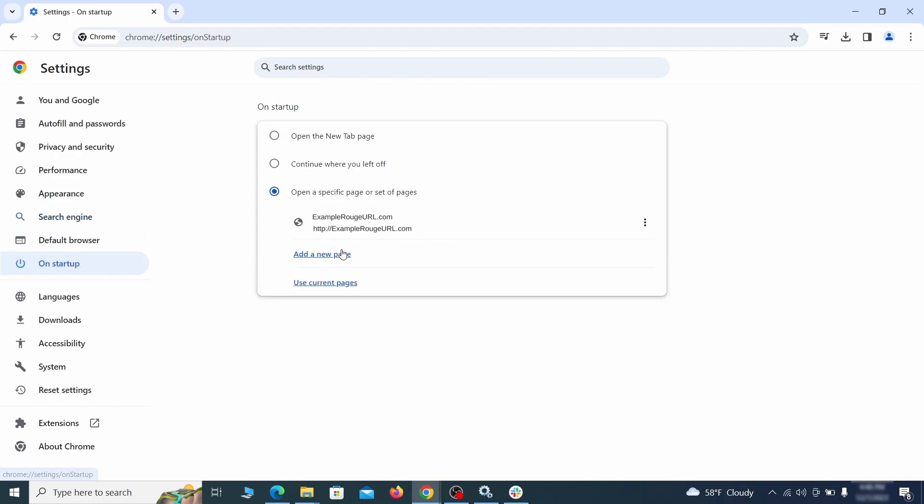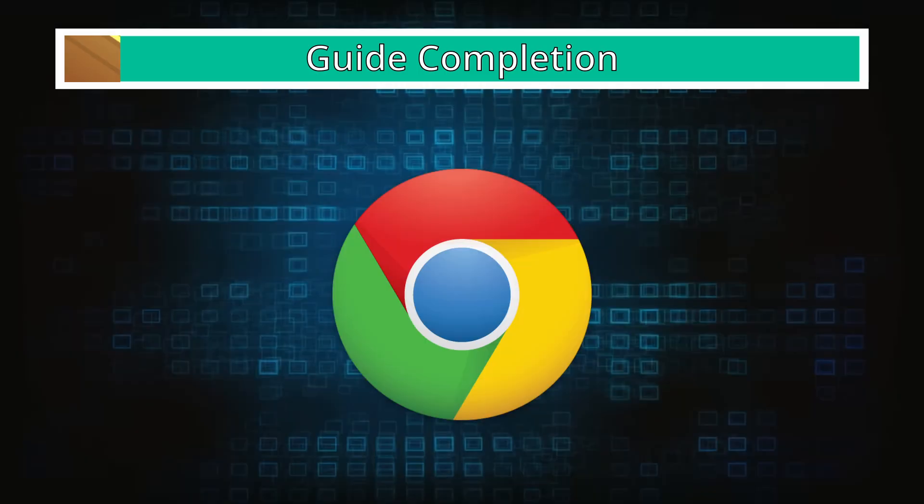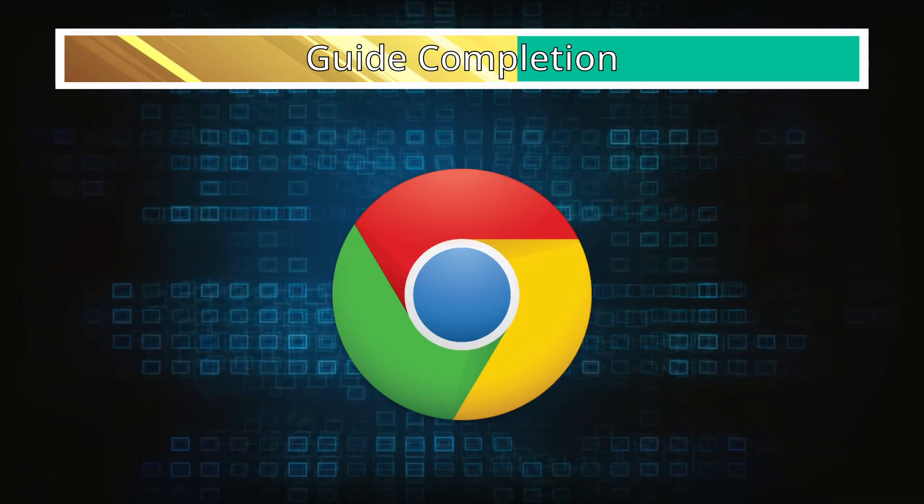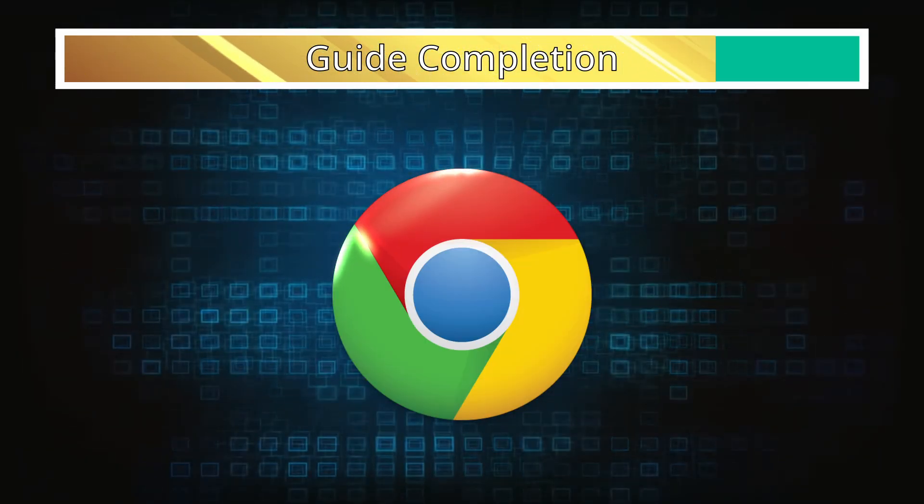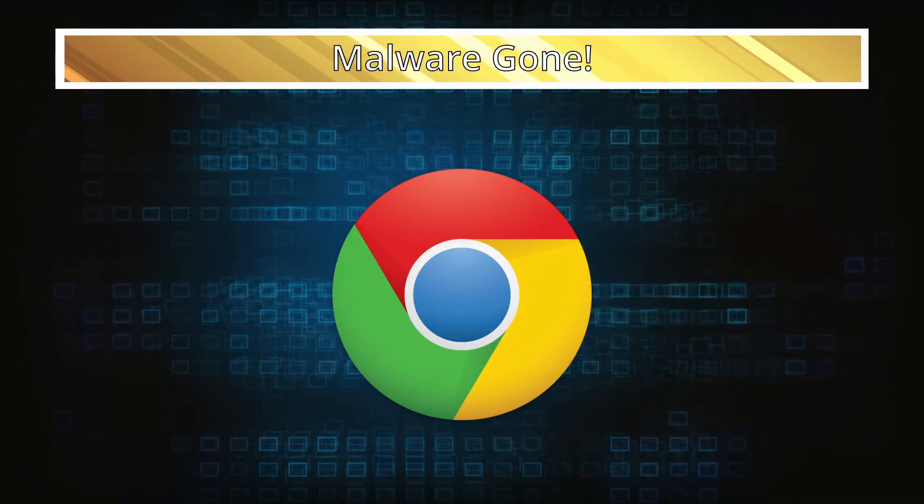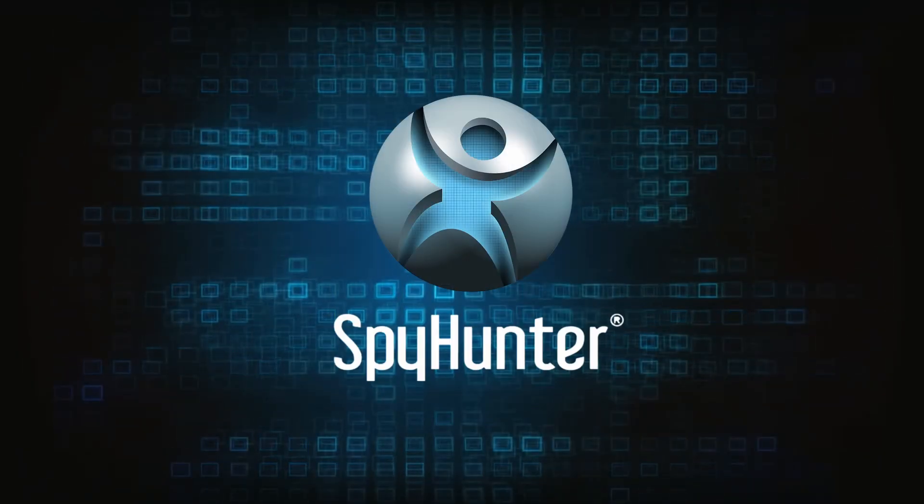Lastly, check the Appearance and On Startup settings. If your new tab page or home page is set to something strange, delete the rogue URL and replace it with a safe one. After completing everything, the malware should be gone from your browser. But in case it's still there, just remember you can always delete it using SpyHunter.